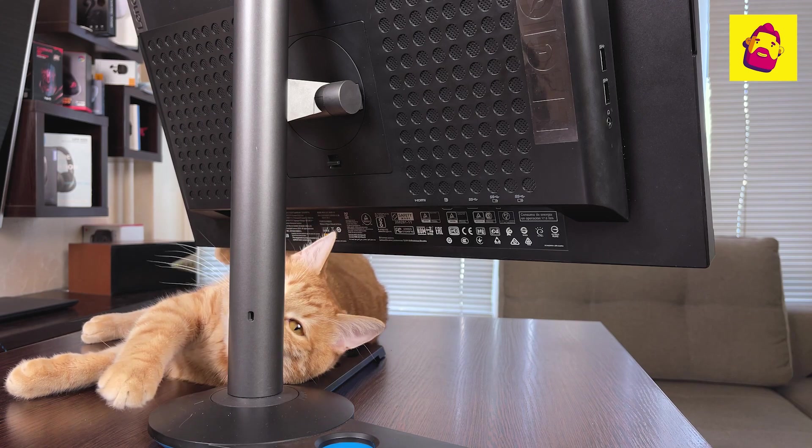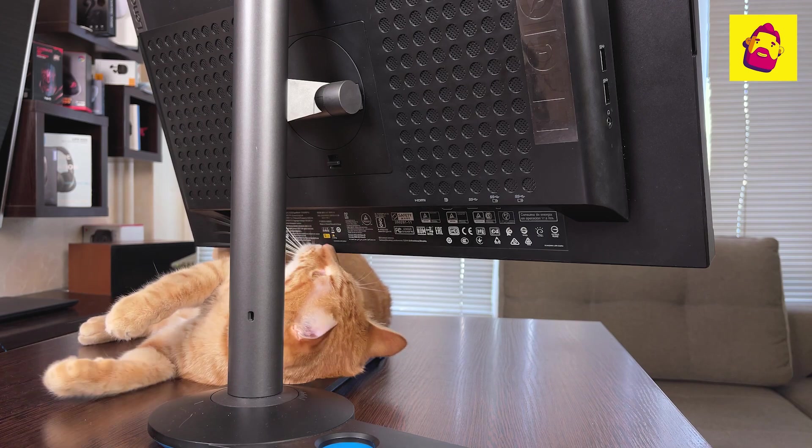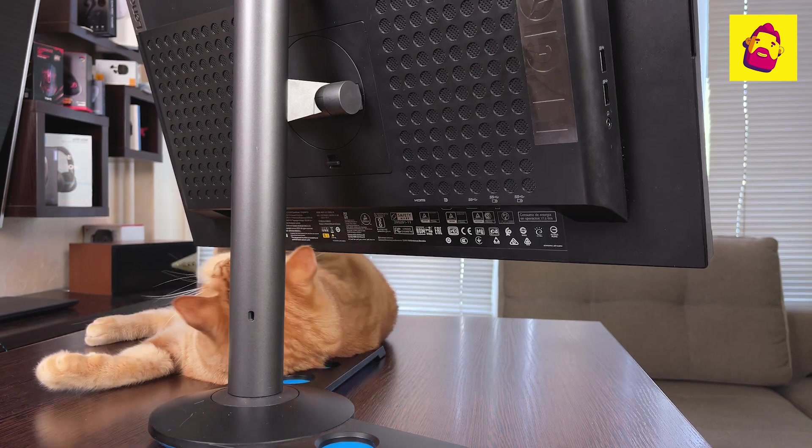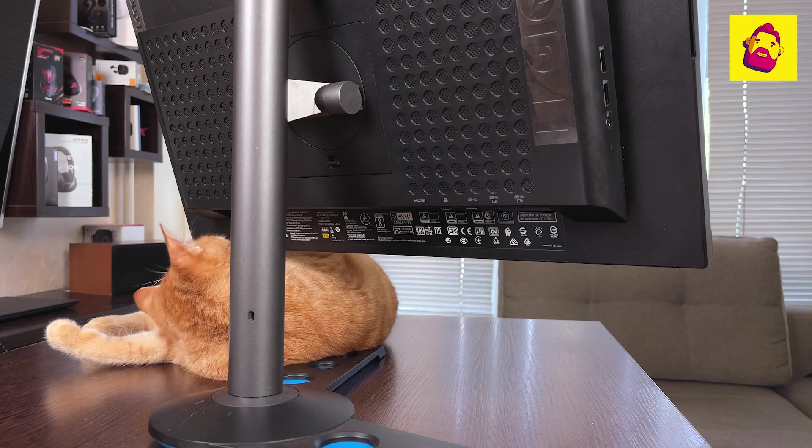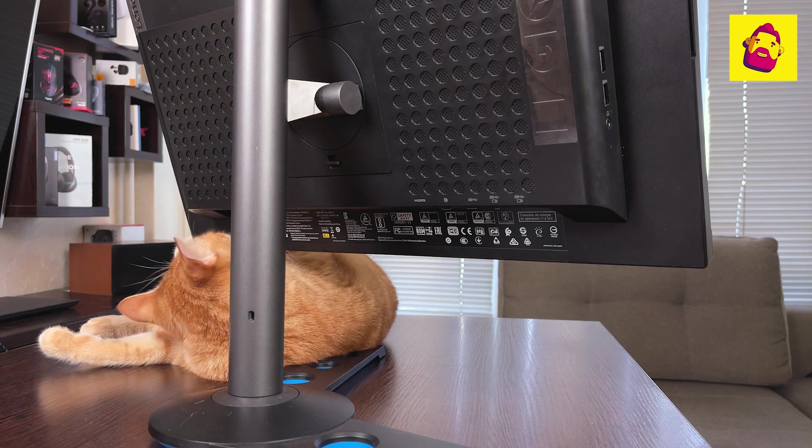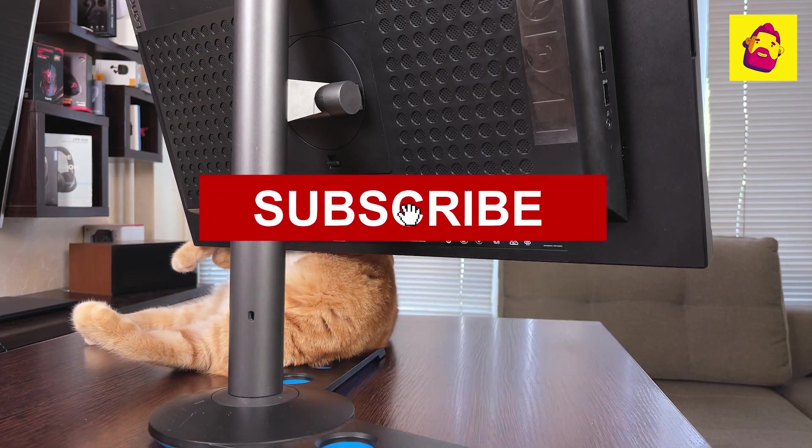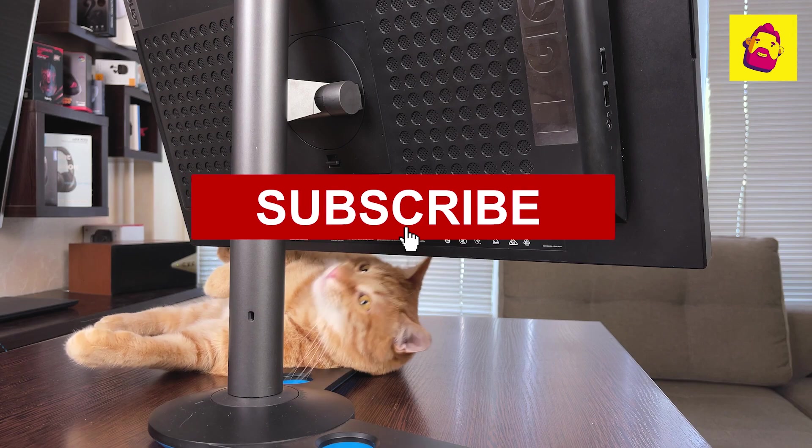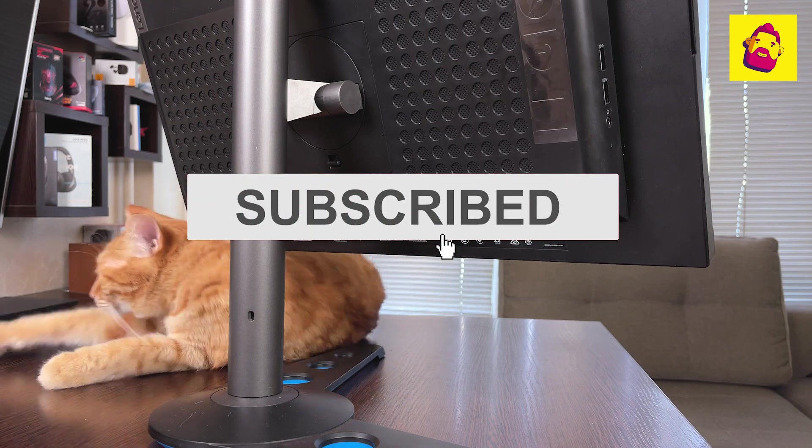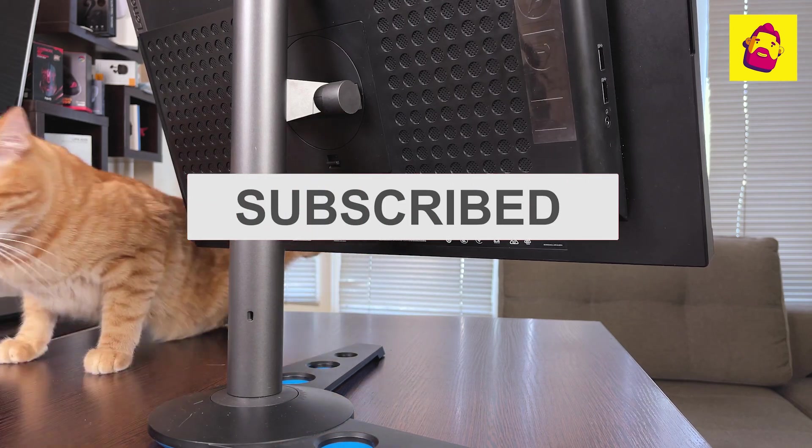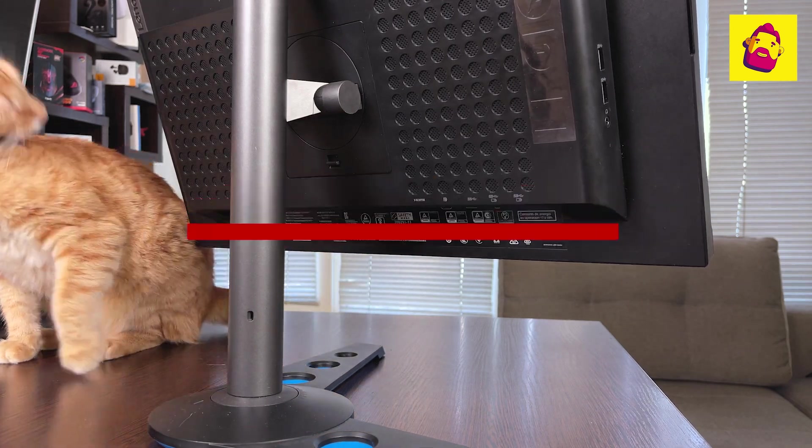That's been it, thank you for watching. Don't forget to like and subscribe. See you next time.